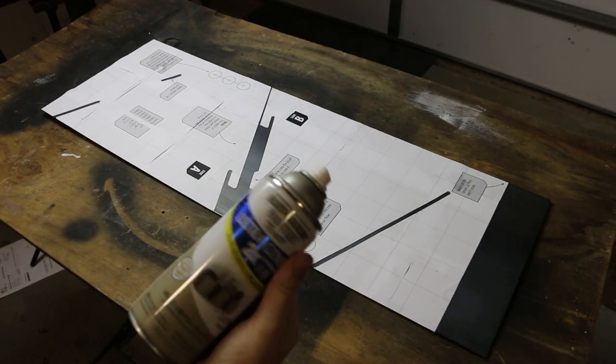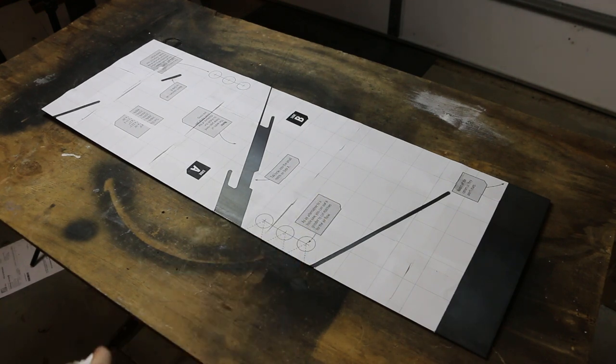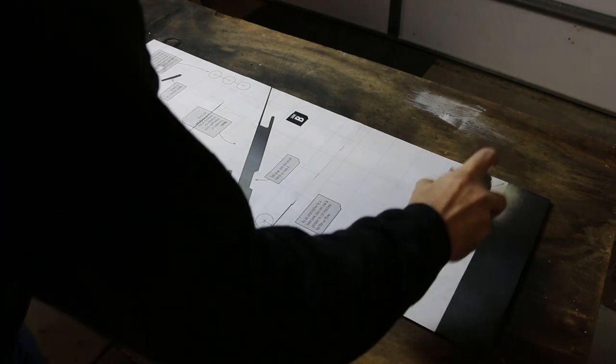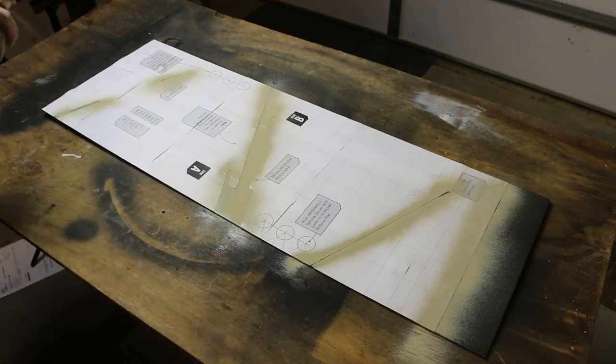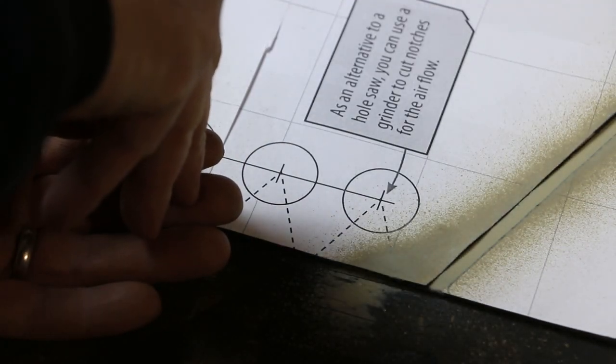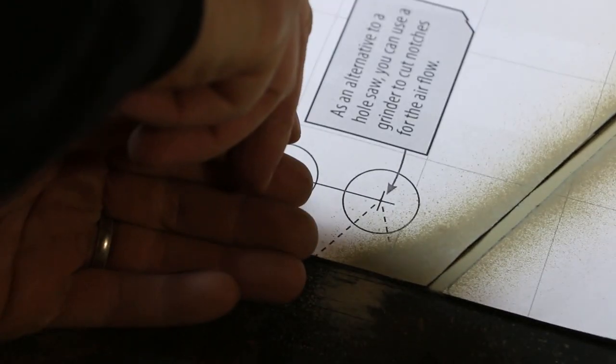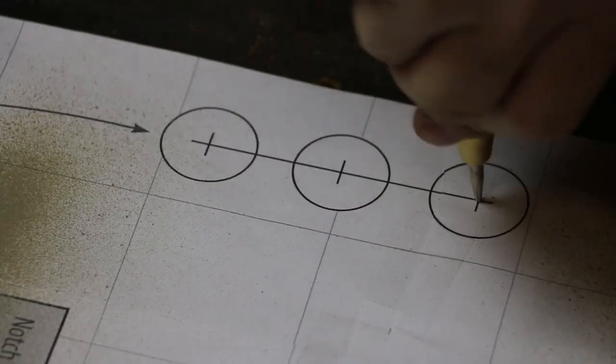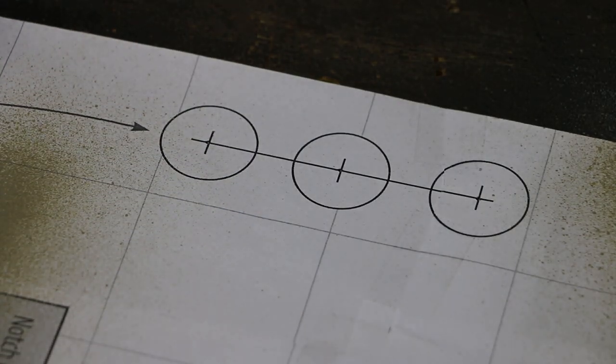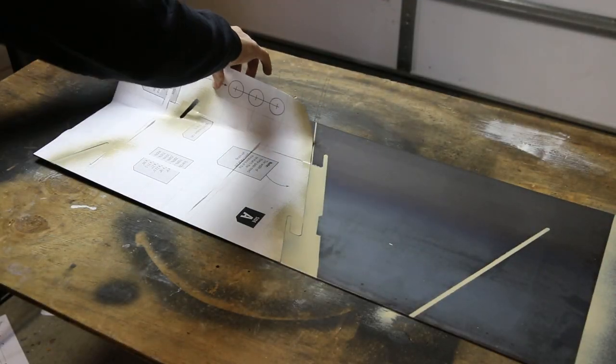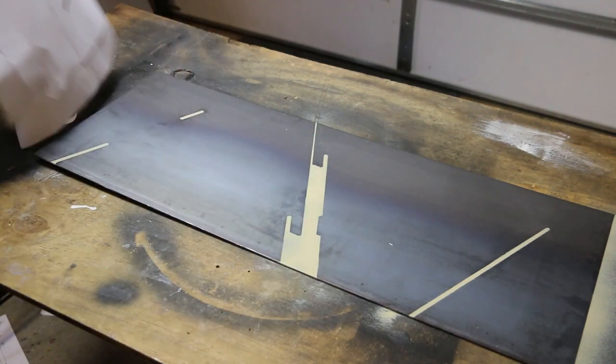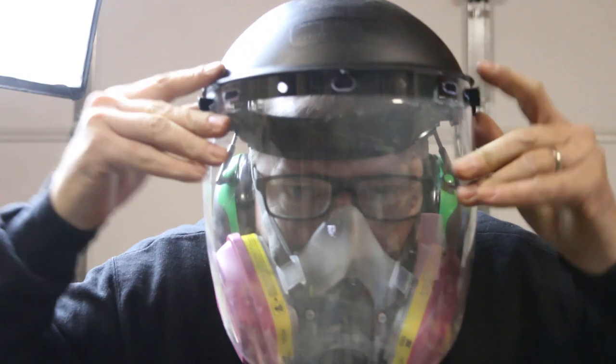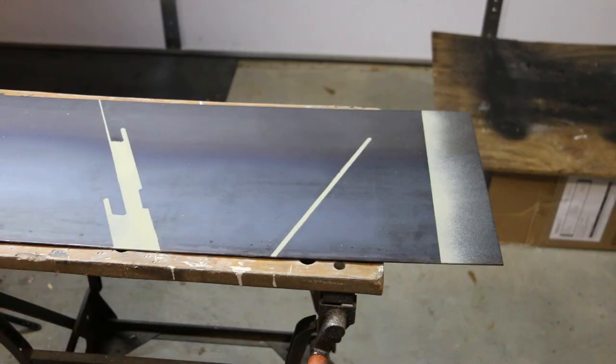With some spray paint that's going to give me some contrast, I'm going to give a light coat on the edges to mark them. Before I pull off the paper, I'm going to mark the center of the air fold with the center punch. Now we grind. With this much grinding, I'm going to protect my ears, my eyes, and my lungs by wearing a respirator.